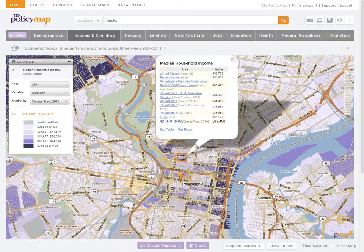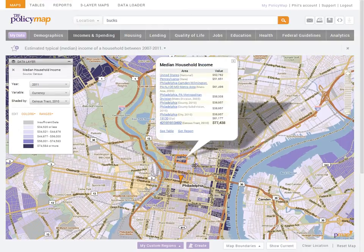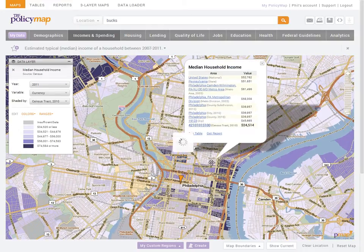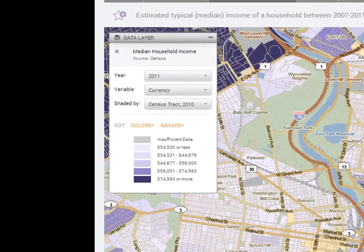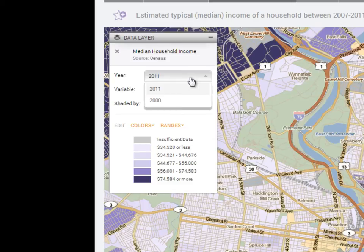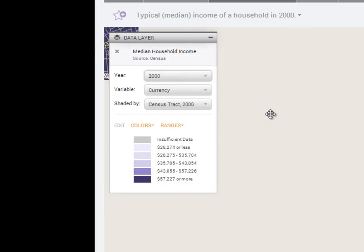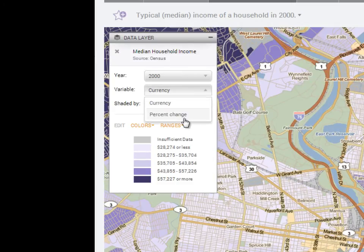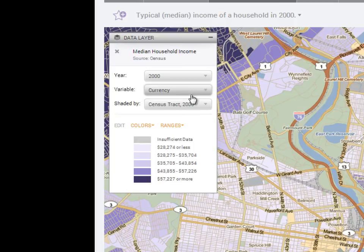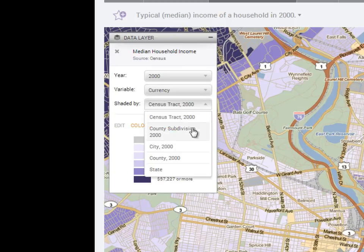At any time, you can click onto the shaded area on the map to get the exact values. The legend will also allow you to customize the data on the map. You can change the year, the variable or how the data is displayed, or even the geography that the data is shaded by.